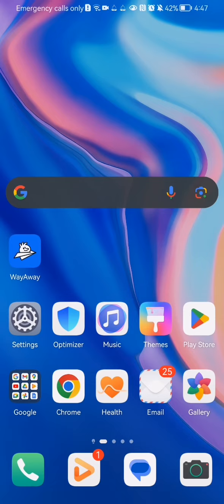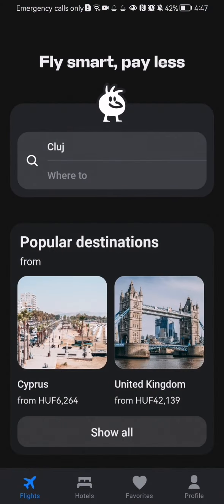In this video I'm going to show you how to sign out from the Wayfair application. The first thing you need to do is enter the app. Once you're in the home page, look at the bottom right corner and there you will find your profile — press on it.